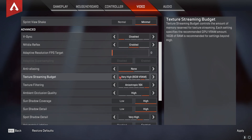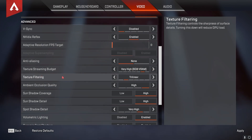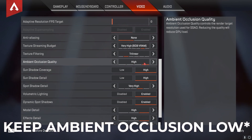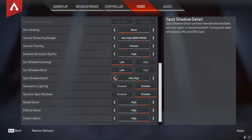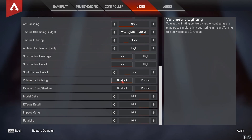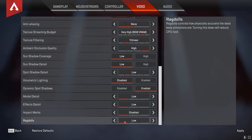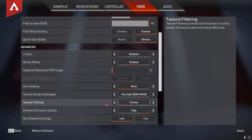Anti-Aliasing should be turned off. For Texture Streaming Budget, set it according to your GPU — high or medium for a good GPU, low or very low for a weaker one. For Texture Filtering, scroll down to Bilinear or Trilinear — both are good. Ambient Occlusion Quality keep high. Sun Shadow Coverage and Sun Shadow Detail set to low. Volumetric Lighting disabled, Dynamic Spot Shadows enabled. Model Detail, Effect Detail, and Ragdolls set to low. Impact Marks set to low or high — it doesn't impact performance much.